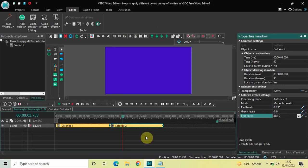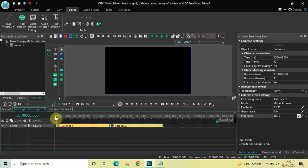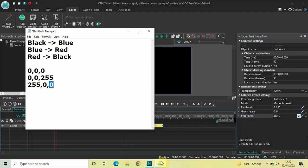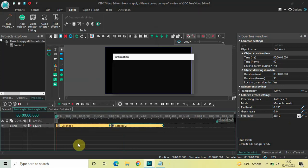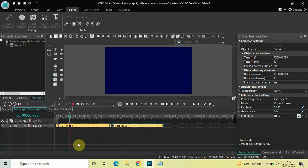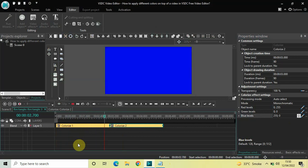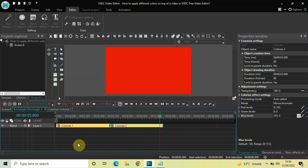In the first six seconds, the color will change from black to blue and then from blue to red. Let me play the video — here the color is changing from black to blue, and then it changes from blue to red. Perfect.